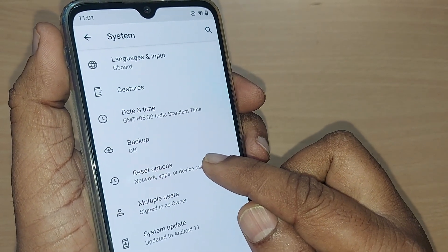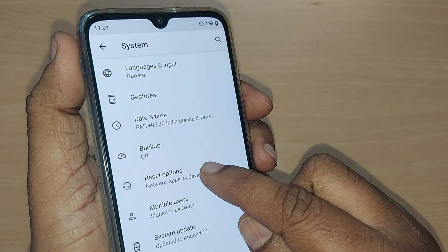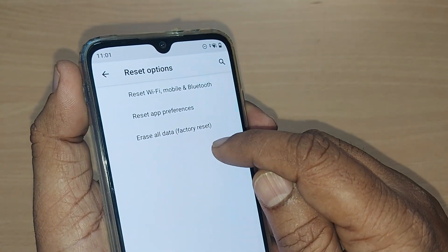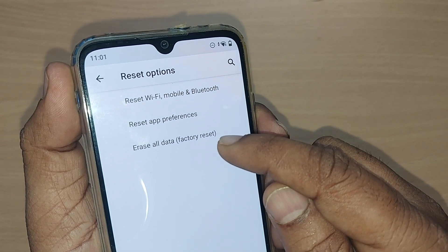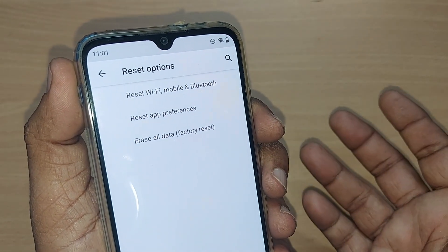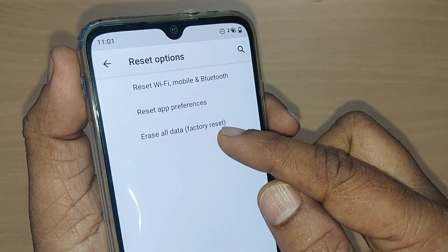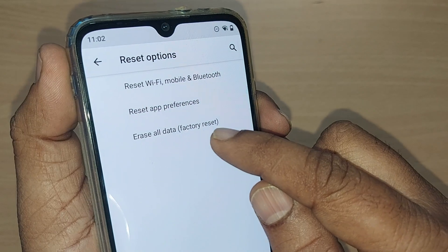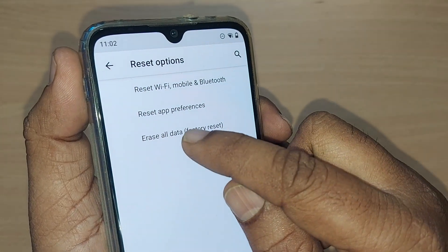Under Settings, System and Reset Options will allow you several things. These are the options given on my mobile phone, and on yours it will definitely be there as well. Just go and tap on 'Factory Reset' from the given options.